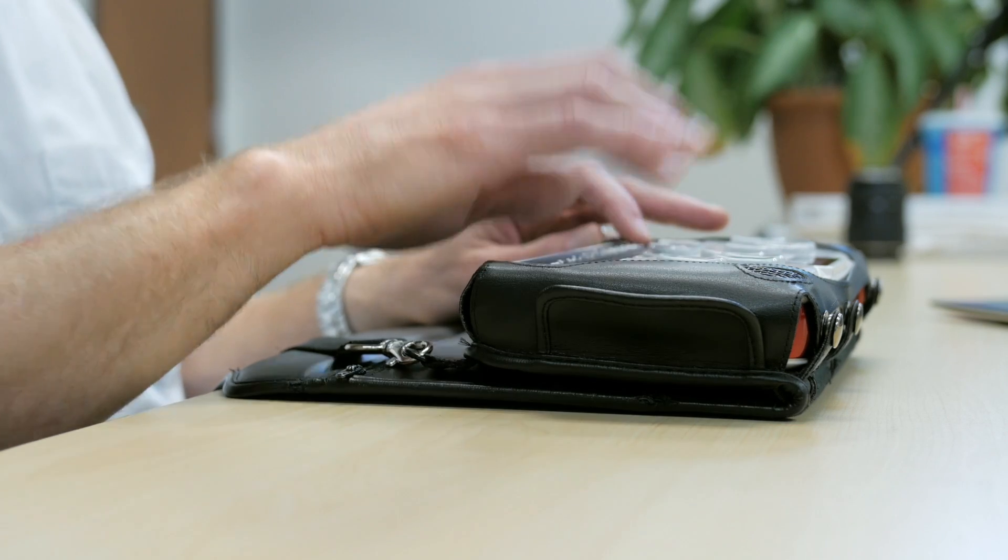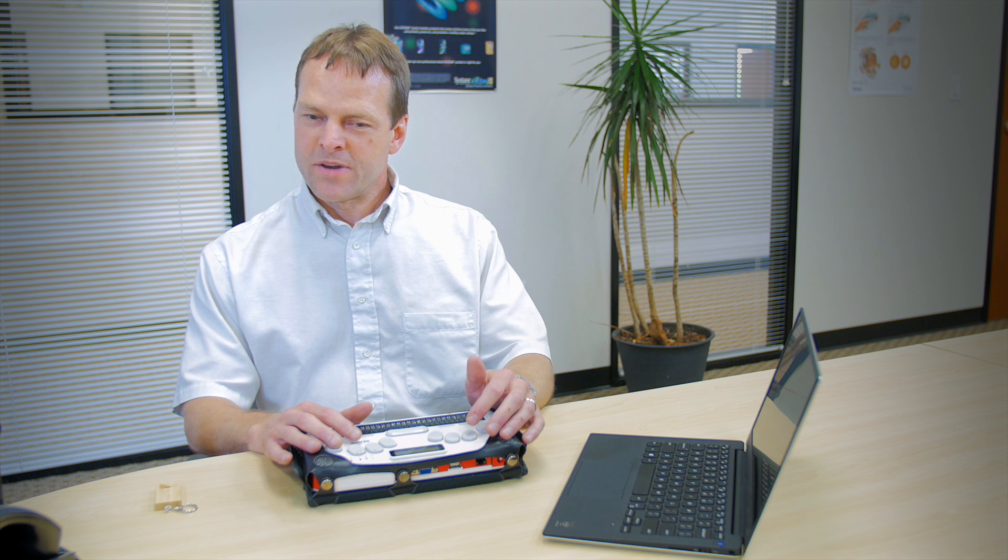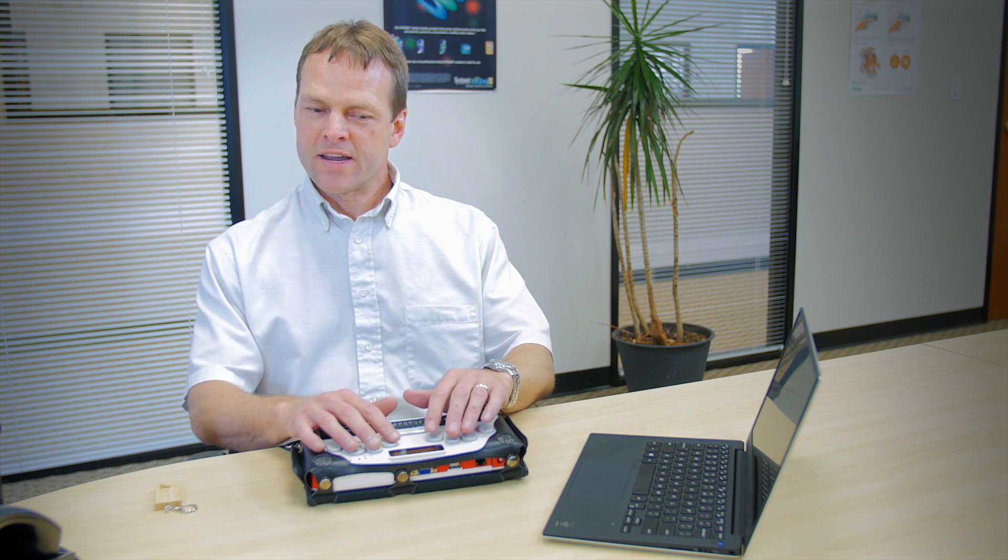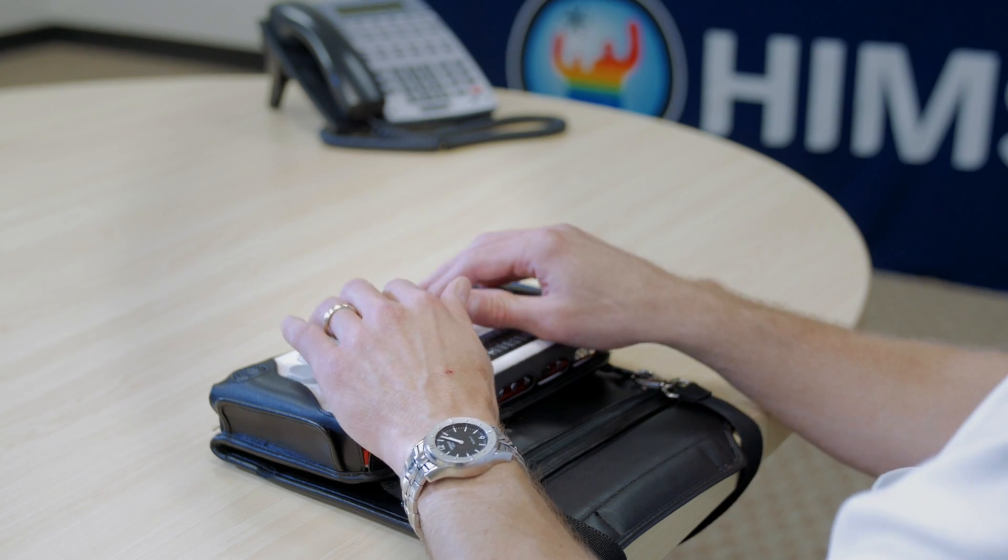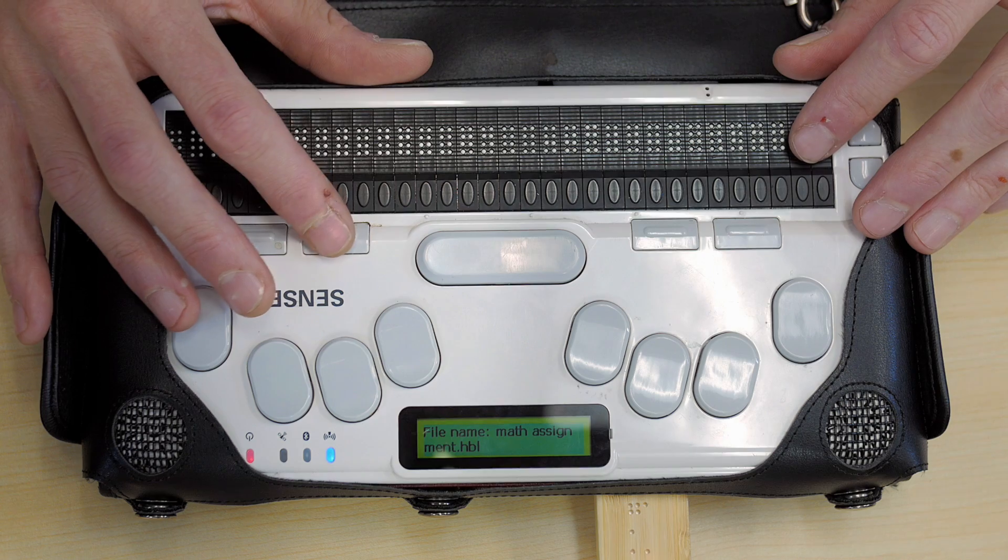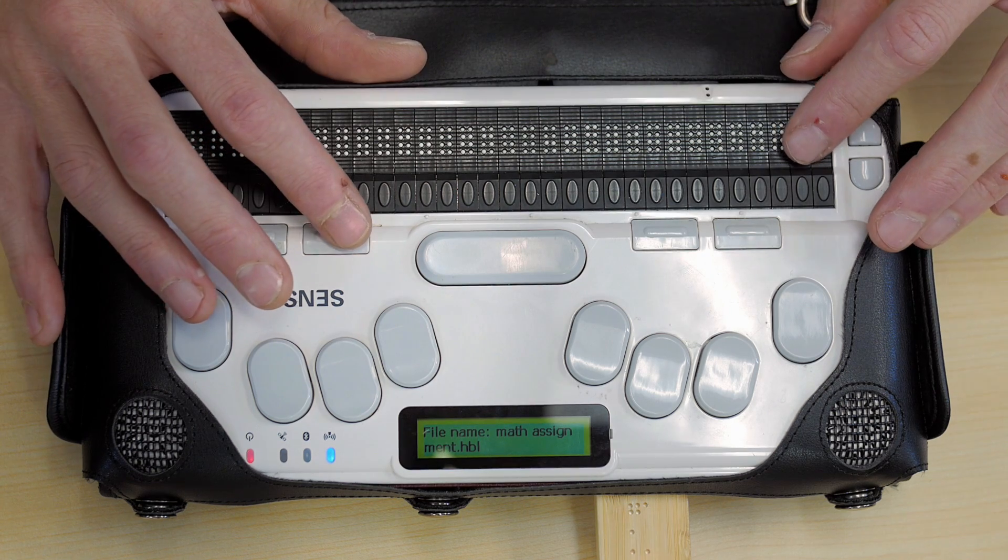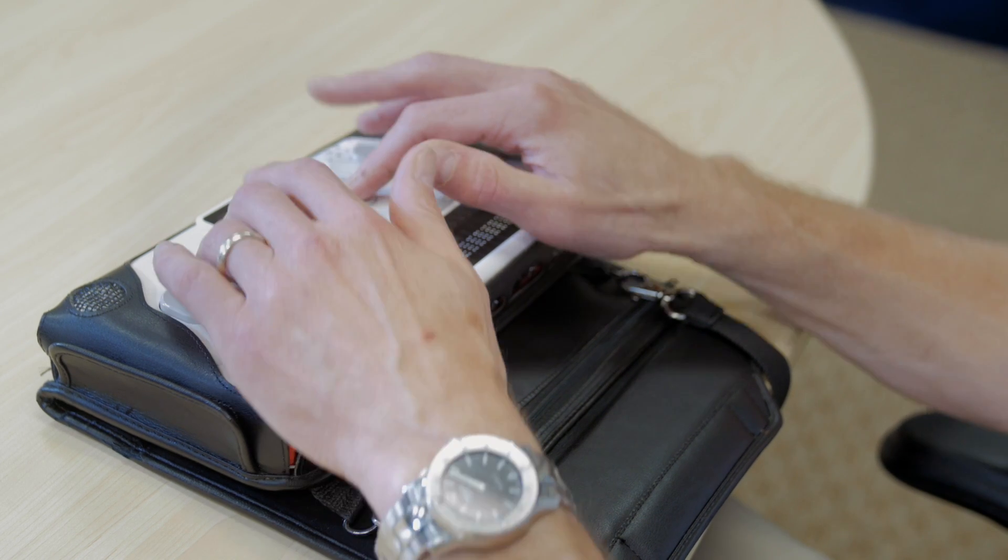I'm now in a blank document. We'll type my name, so we have Dave Wilkinson math assignment at the top. We are going to save this file as an HBL, which is a BrailleSense formatted file. The reason we're going to do that is it will allow me to open the file later on and still see Nemeth on the BrailleSense. To do that, we're going to hit space plus S.